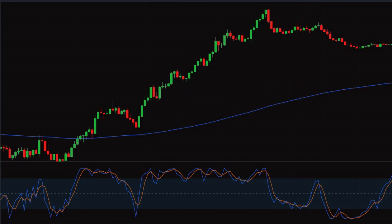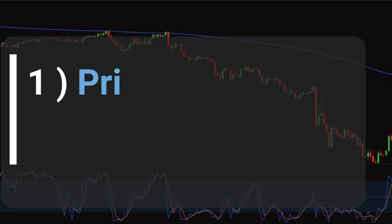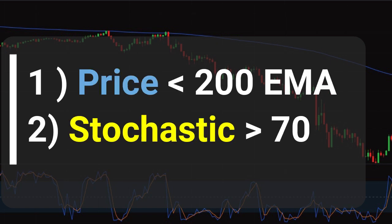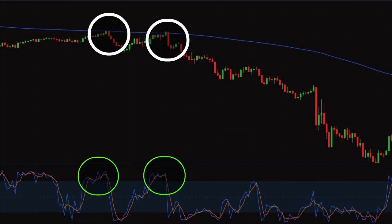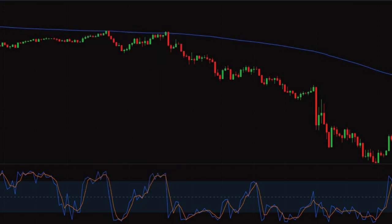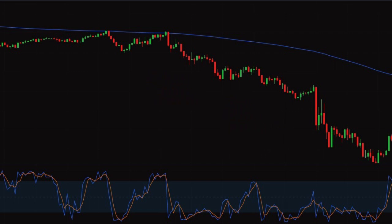Now let's look for a sell trade. For a sell trade, we will again look for two conditions: first, price should be below the 200 EMA, and second, stochastic should be at the overbought level. Looking at this chart, we can see price had touched the overbought level and the 200 EMA two times and got rejected, so there is a strong possibility of a downtrend. We will wait for price to come down to the 200 EMA and for stochastic to show a negative crossover and continue its journey below the 50 level.